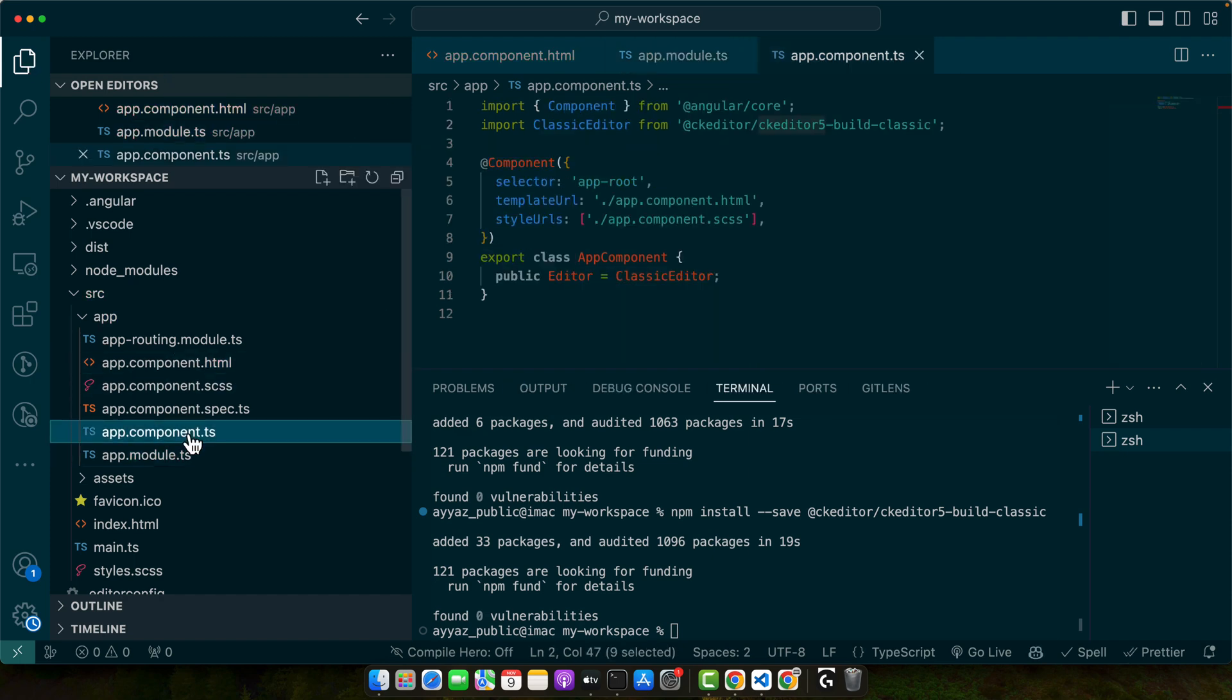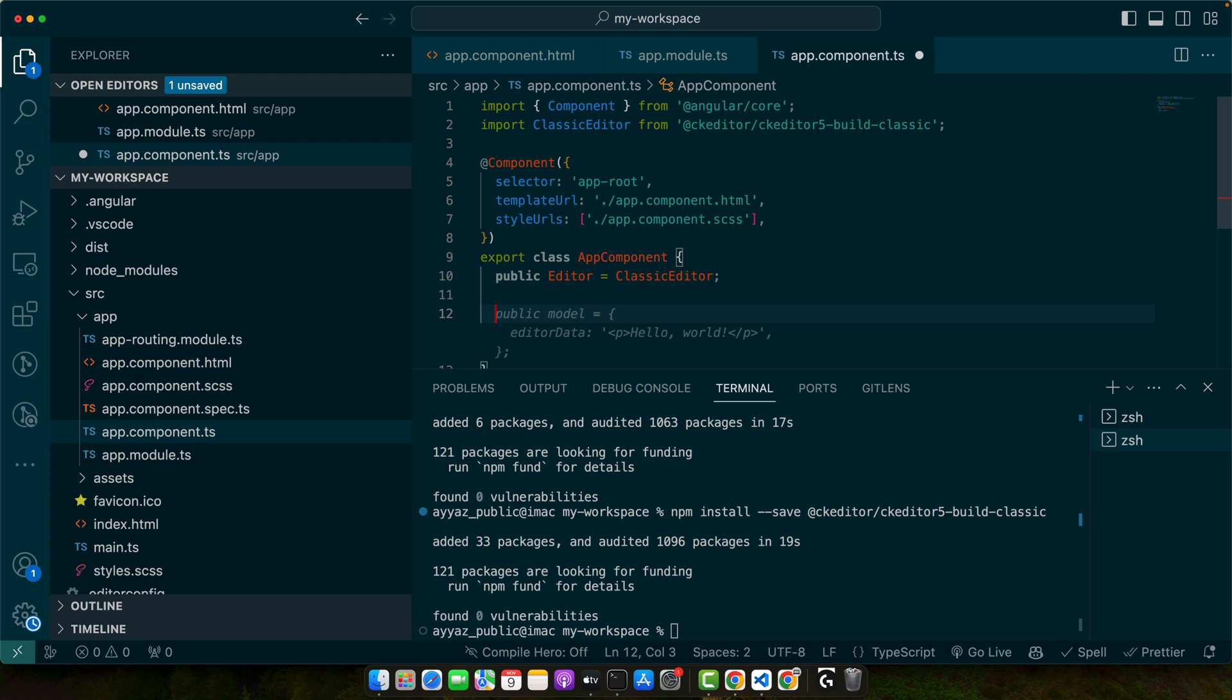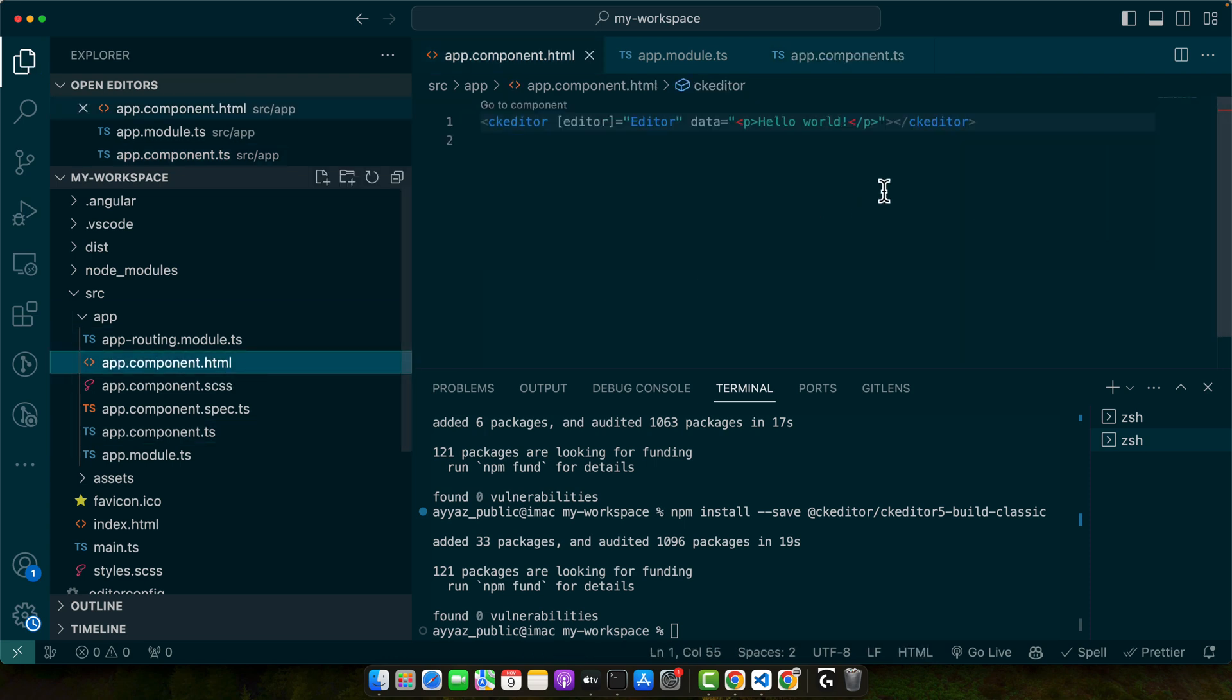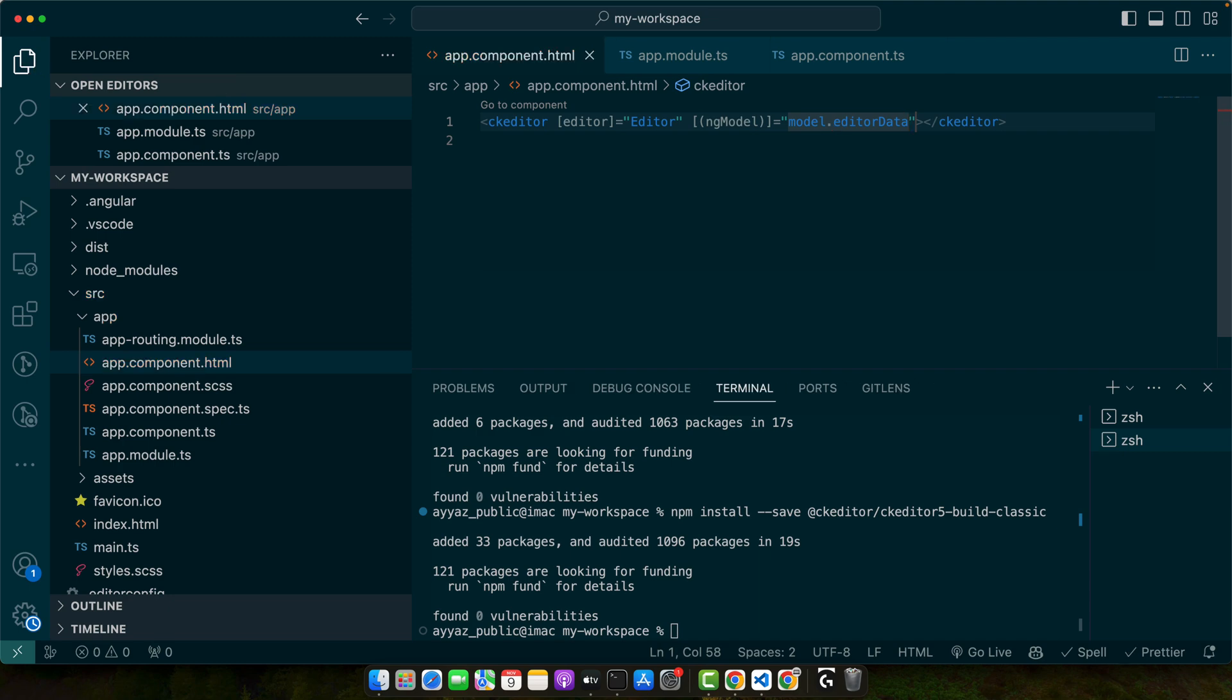Now here I will create a property and now let's use the ng-model in your template. So here instead of data directive I will add and give it that model.editedData.